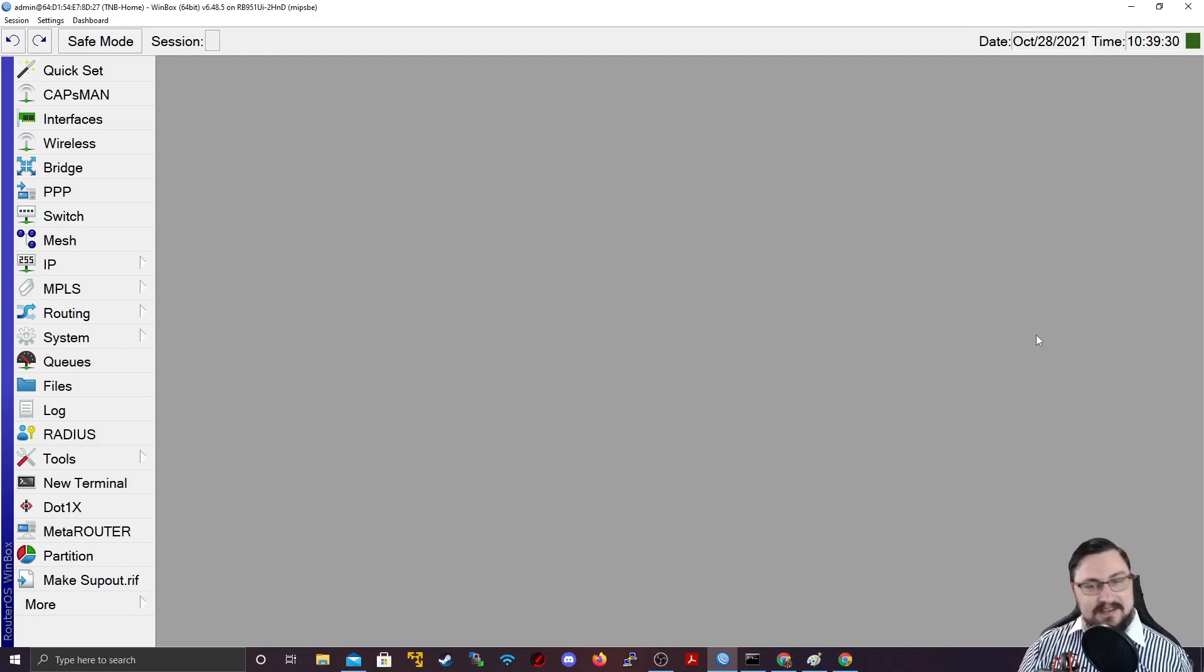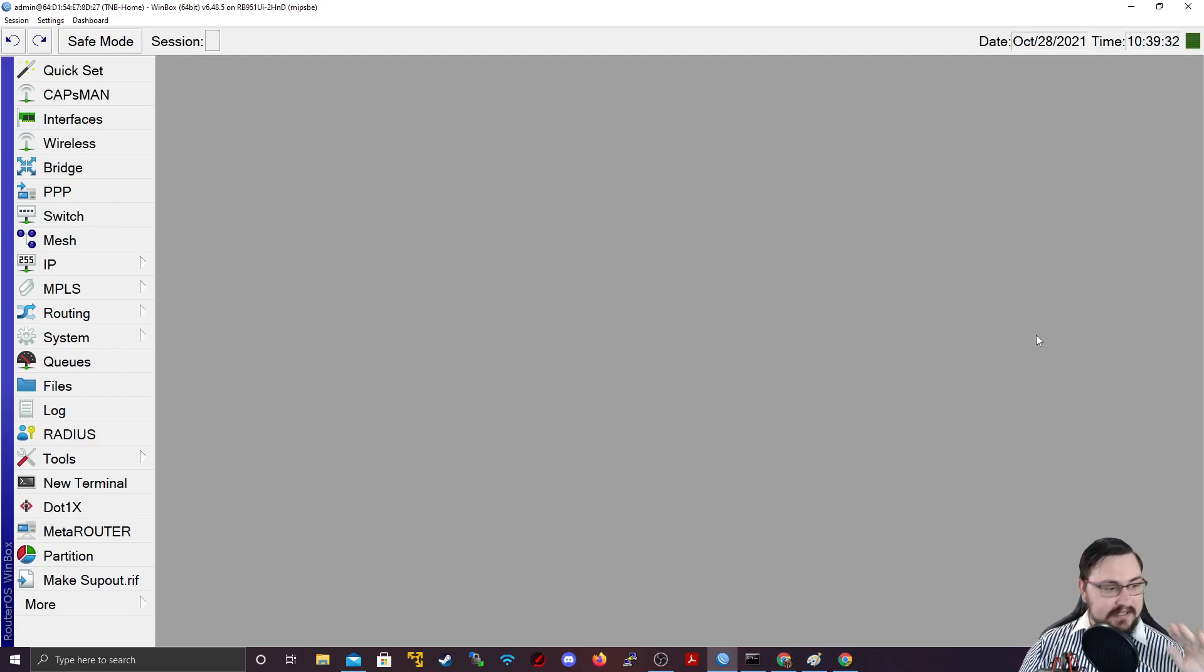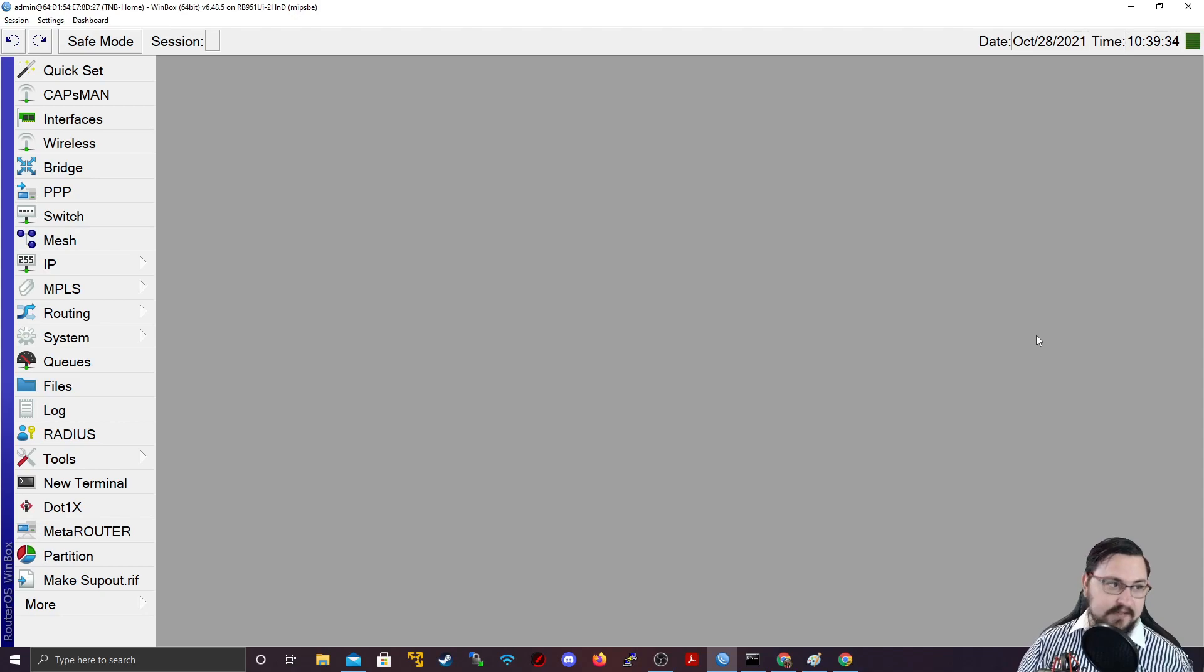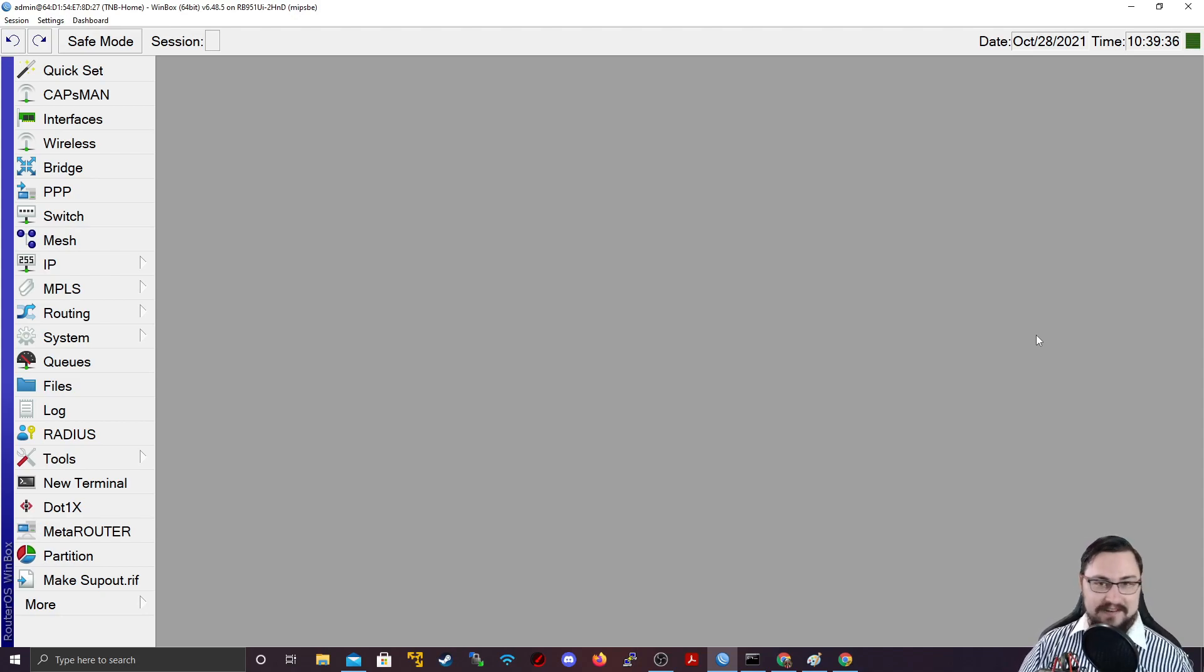Firewall. This is something that scares a lot of people, but I want to let you know, firewalls are not scary. They're there to help you. They're your friend.